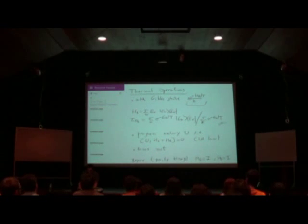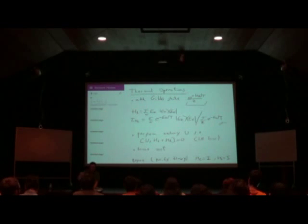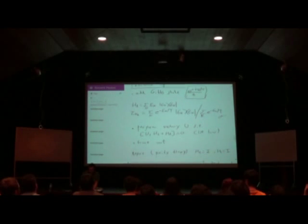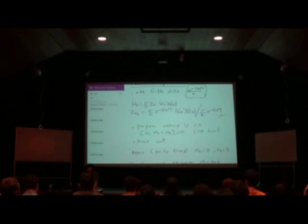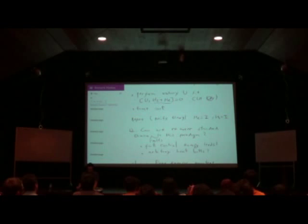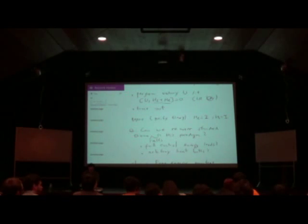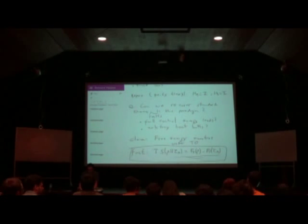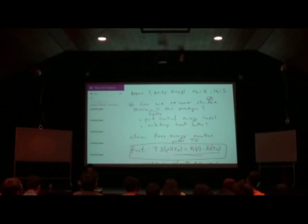This monotone follows from the data processing inequality, which says that if you apply a quantum operation to a state, the relative entropy only gets smaller. We saw one asymptotic result: we can go from many copies of rho to many copies of sigma if and only if the relative entropy to the maximum mixed state of rho is bigger than that of sigma.